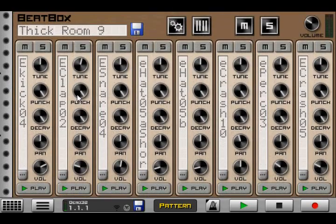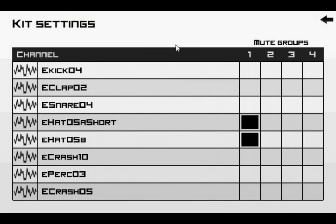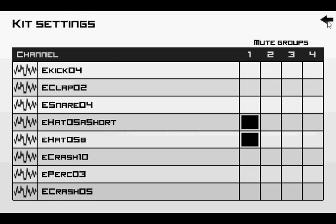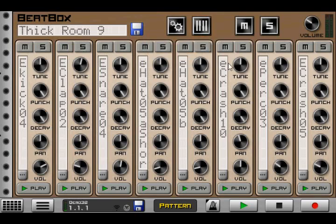And then for beatbox, same thing. You can see the samples are stereo. I'll go into the sample editor features in another video.